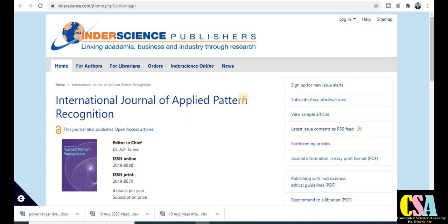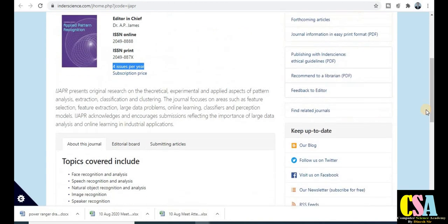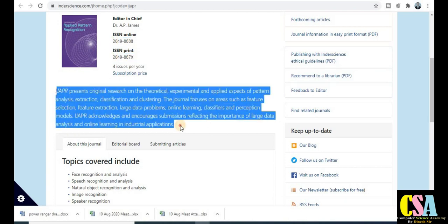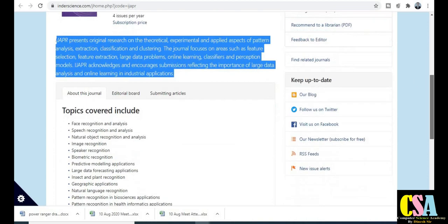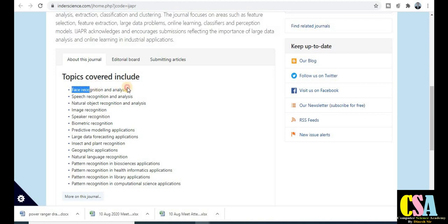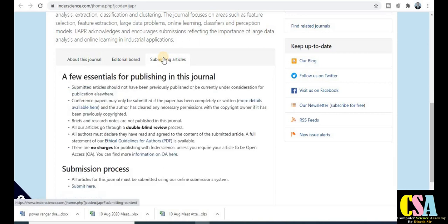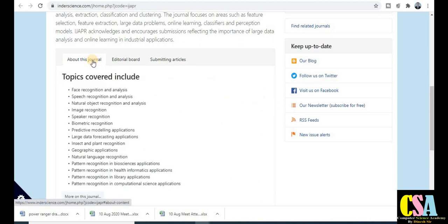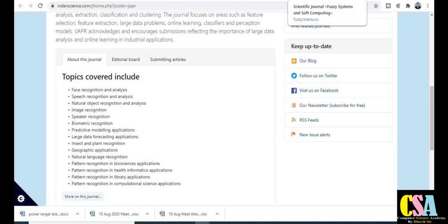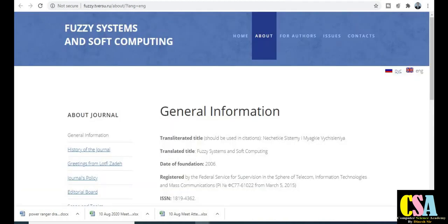The next one is the International Journal of Applied Pattern Recognition. It publishes four issues per year, and both online and print ISSN numbers are provided. Topics covered include face recognition, speech recognition, natural object recognition, and image recognition. If your research area falls under this category, submit your research paper. There are no publication charges, so you can publish freely.